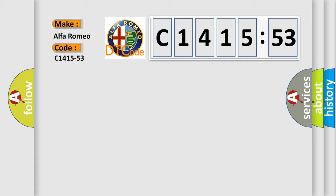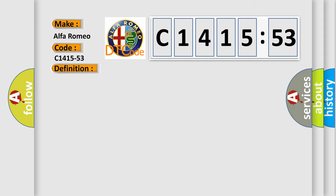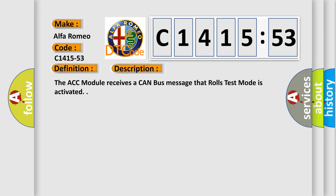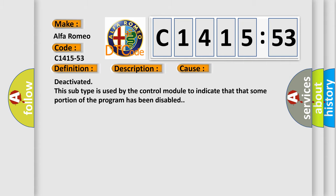So, what does the diagnostic trouble code C1415-53 interpret specifically for Alfa Romeo car manufacturers? The basic definition is manufacturing mode deactivated. And now this is a short description of this DTC code. The ACC module receives a CAN bus message that roles test mode is activated.